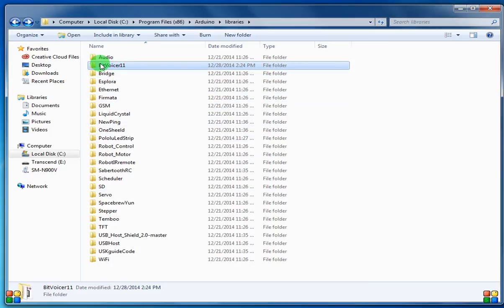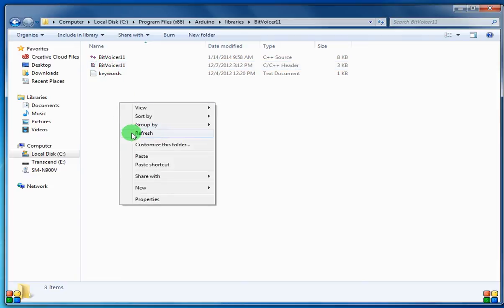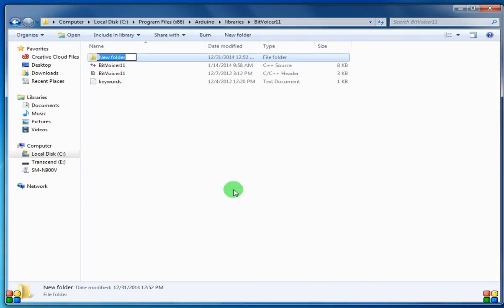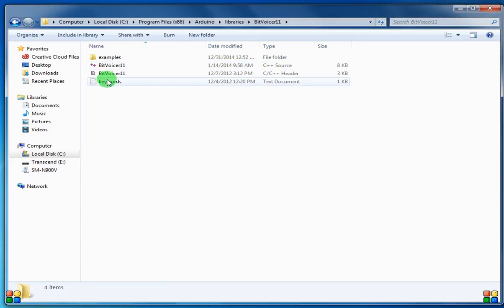So one thing we want to do real quick is we want to create a folder, a new folder. Let's say samples. Actually, I think it's examples. So we're just going to go ahead and create that folder there.